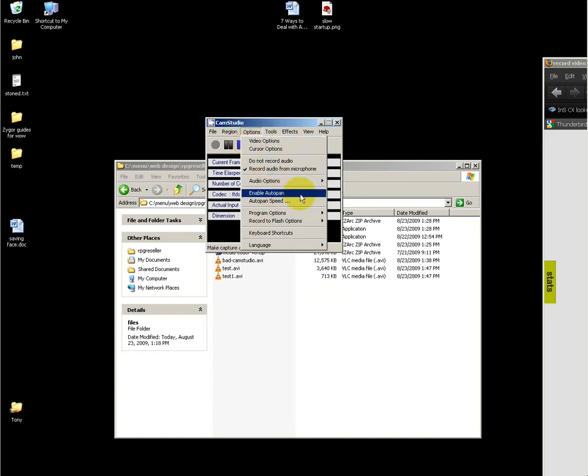If you enable auto pan, what that is going to do is cause the recording region to follow your mouse location. You can also set your auto pan speed, which is how quickly it will pan.